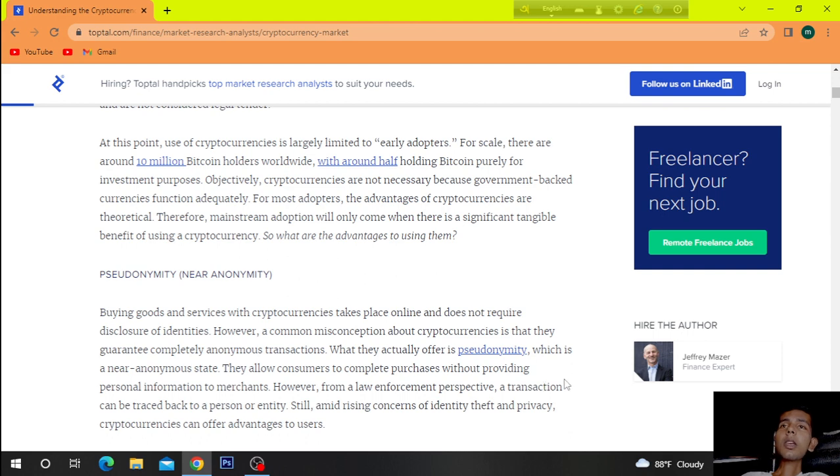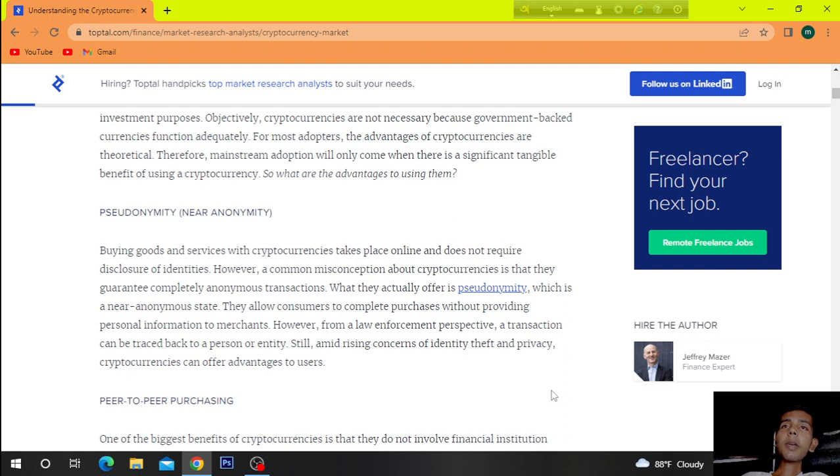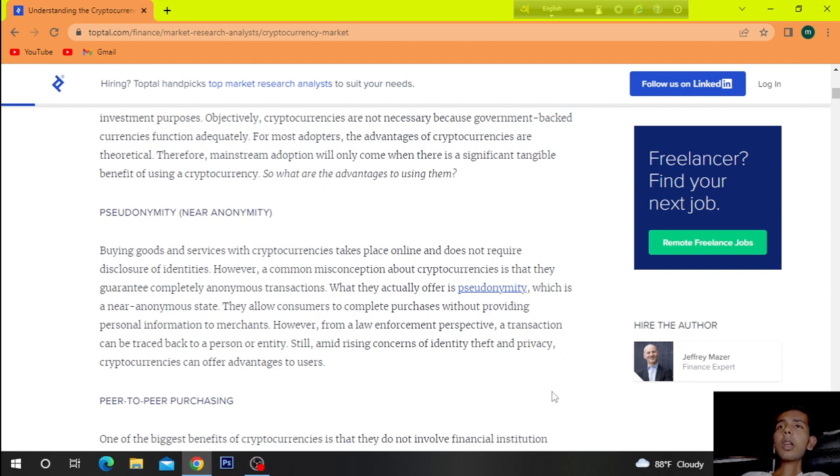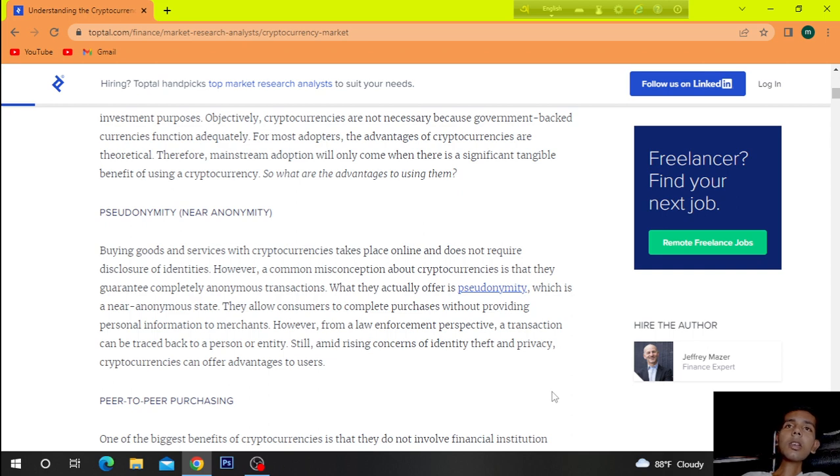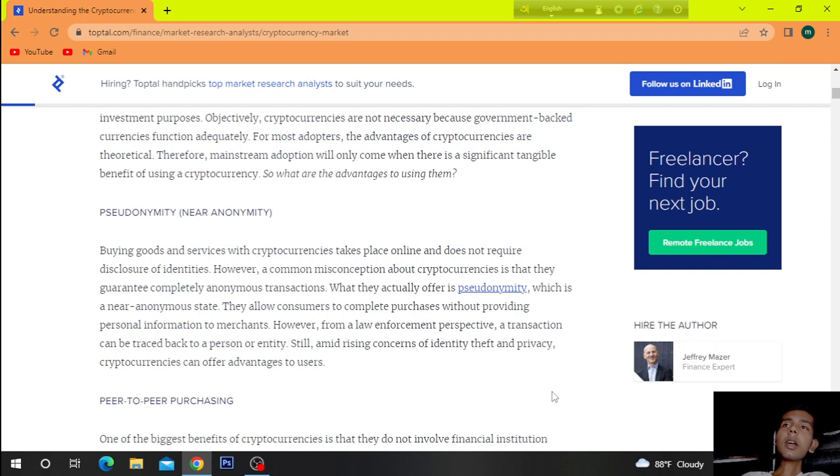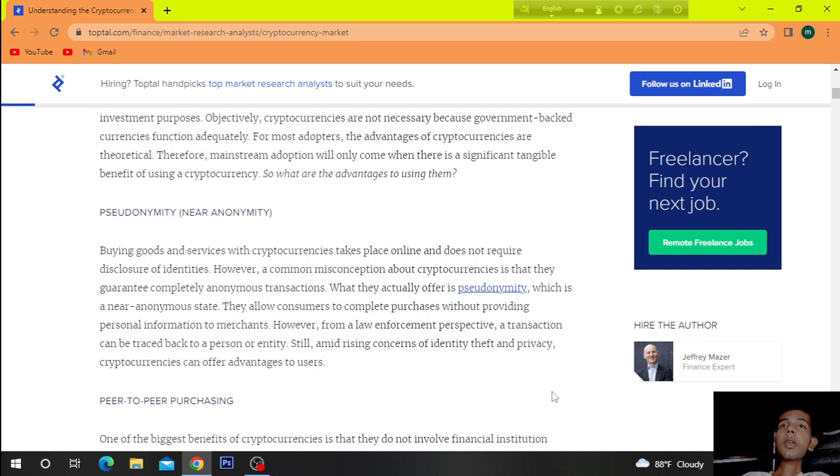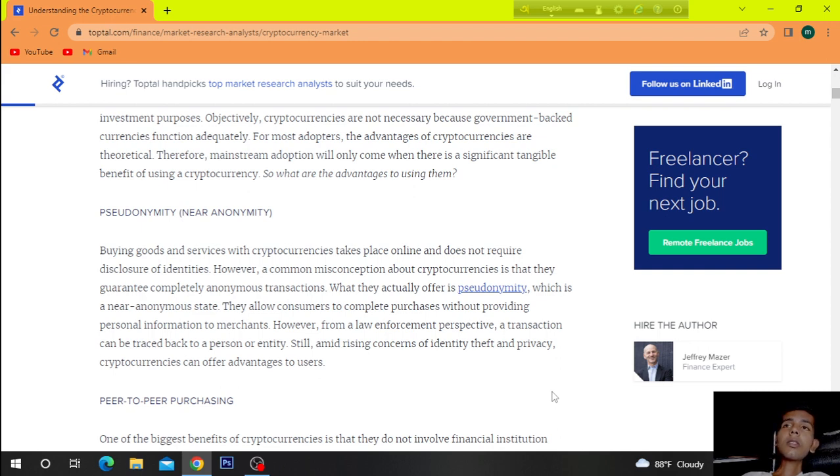Objectively, cryptocurrencies are not necessary because government-backed currencies function adequately. For most adopters, the advantages of cryptocurrencies are theoretical. Therefore, mainstream adoption will only come when there is a significant technical benefit of using a cryptocurrency. So, what are the advantages to using them?